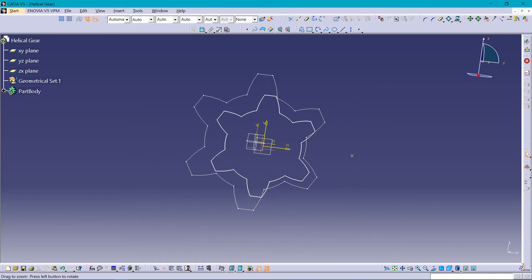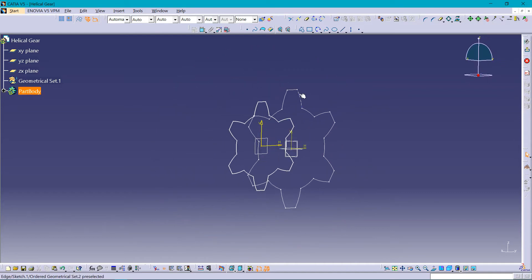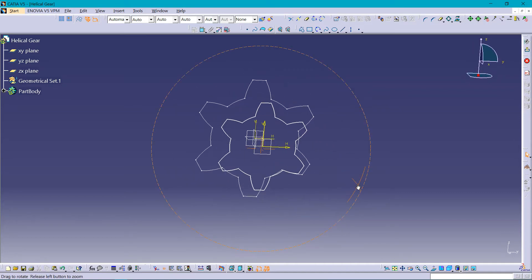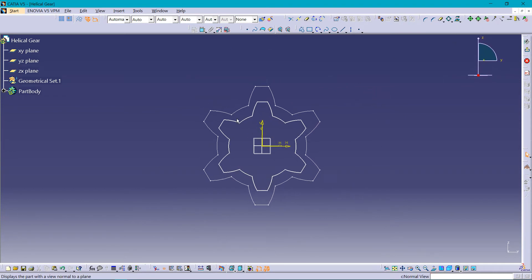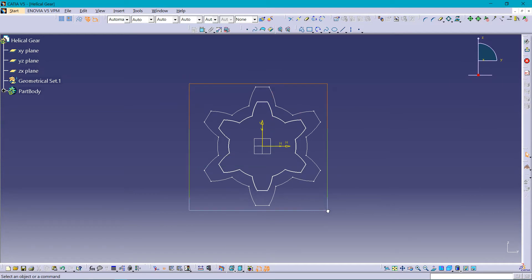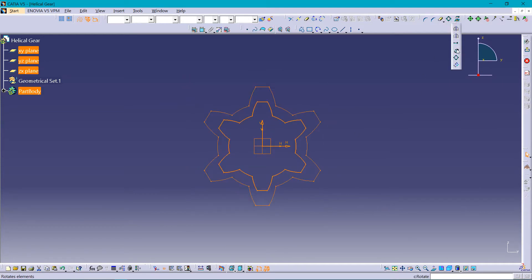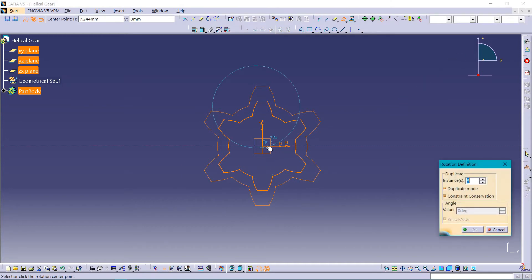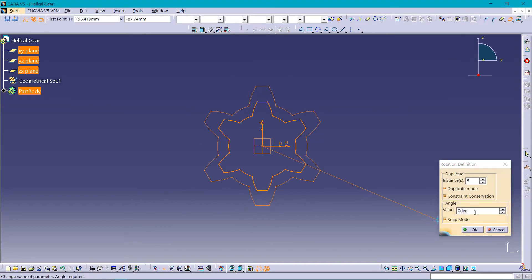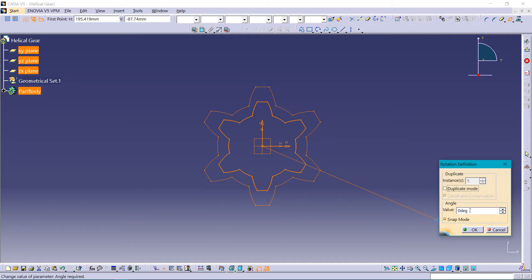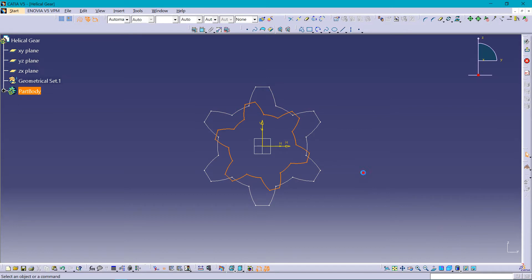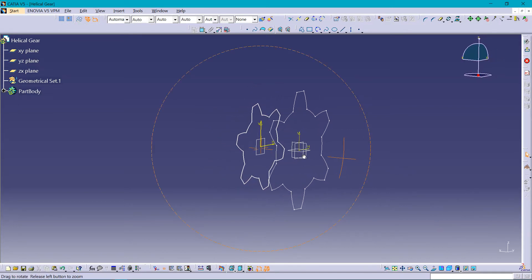It is deleted now — you can see a small profile created. Now we need to rotate this, so before that align it, then select this, rotate about this point, and the angle should be 15. Make sure you have unchecked the box of duplicate mode. So here it is — it is rotated now.